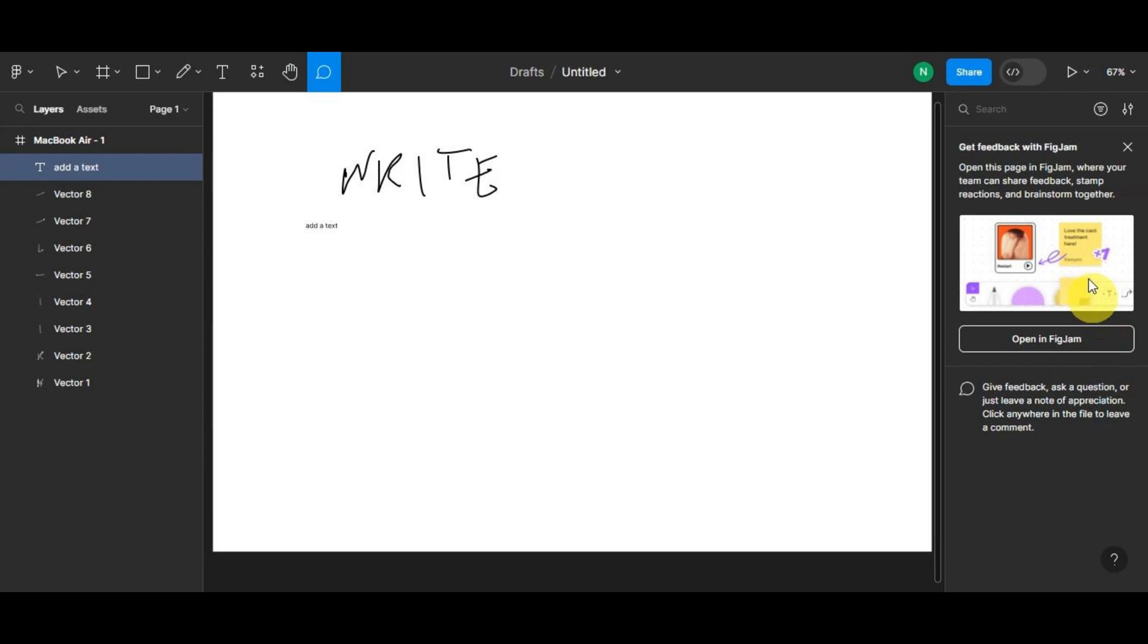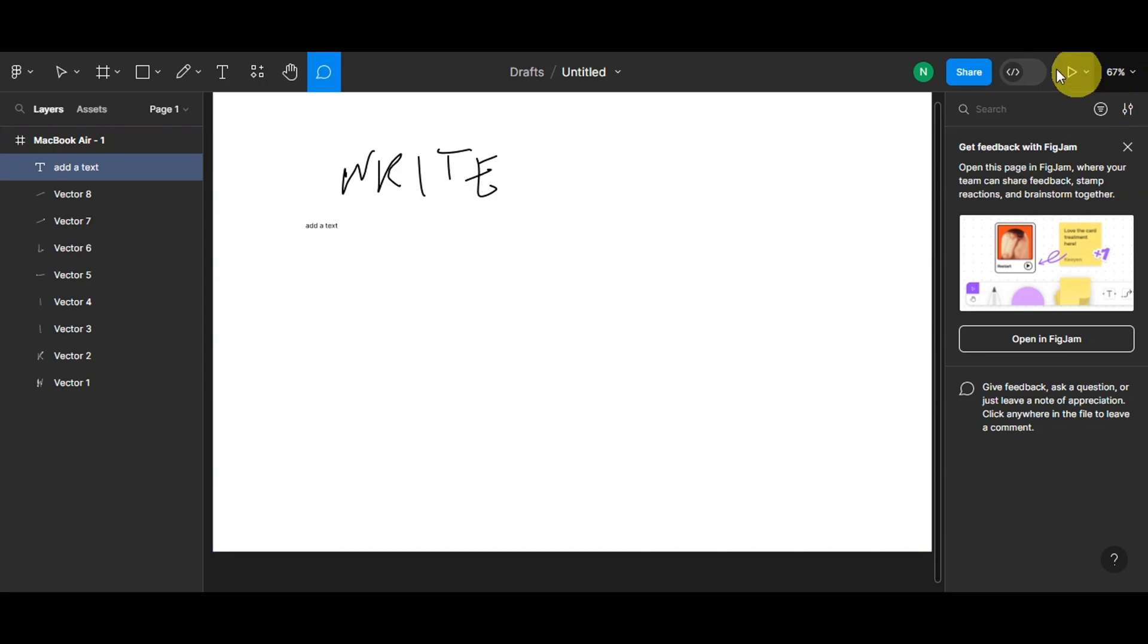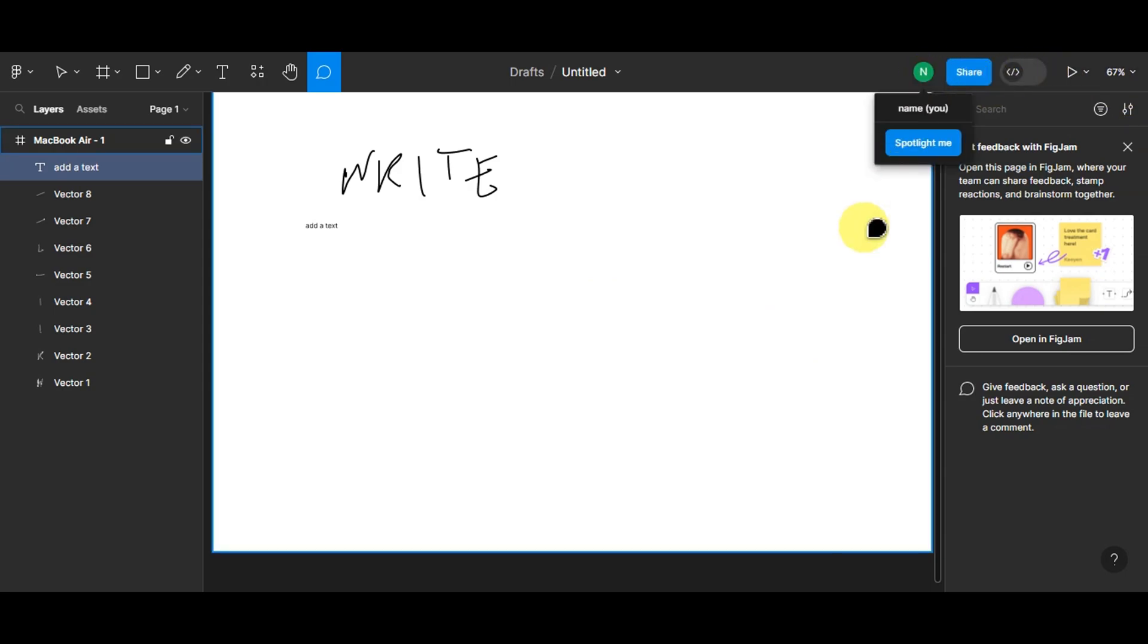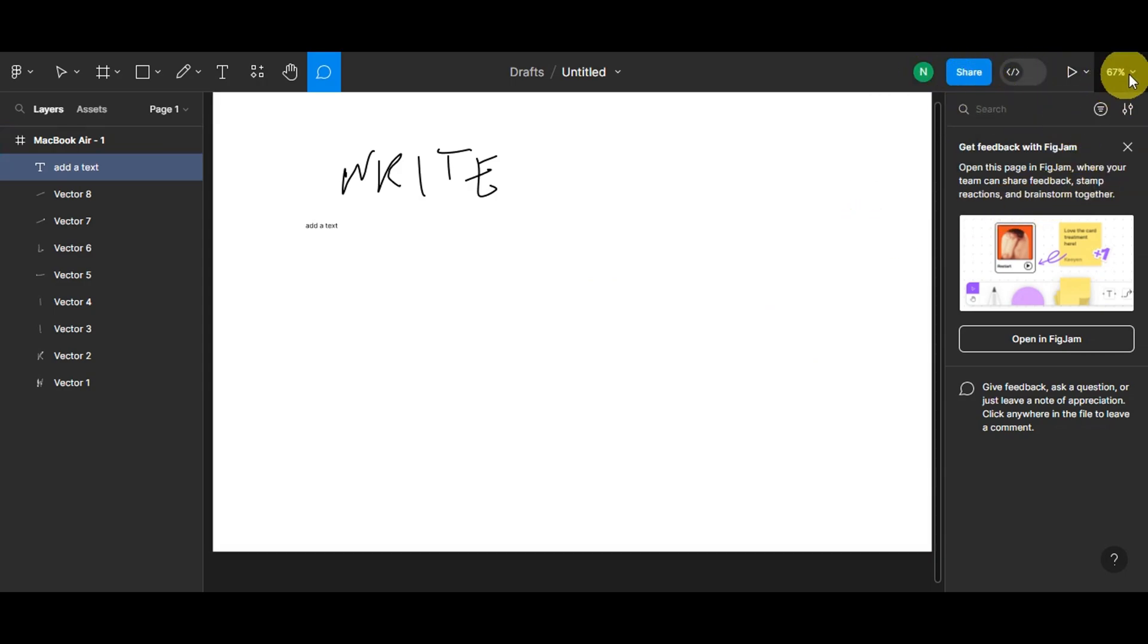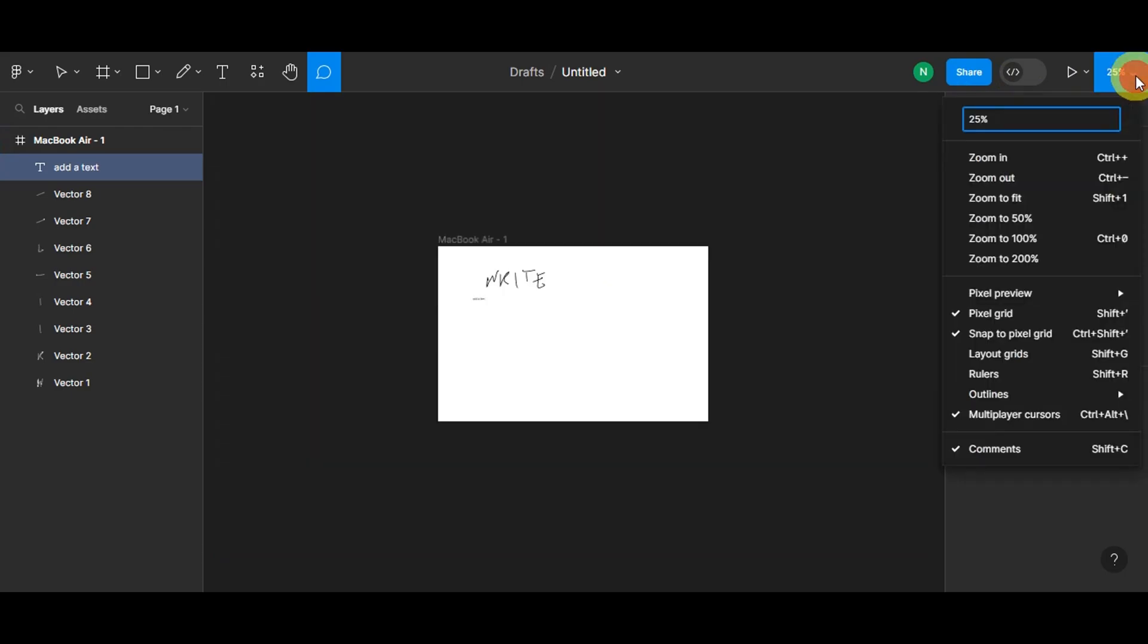It seamlessly integrates with Figma, allowing smooth transition from ideation to design. In a world of remote collaboration, FigJam stands out as a versatile tool to capture, communicate, and cultivate creative ideas. To make use of this, just click onto this button that opens in FigJam. Then you can see in here who is on your design, as well as you can share this and you can zoom in and zoom out your design.